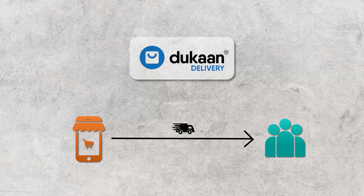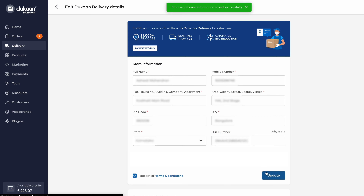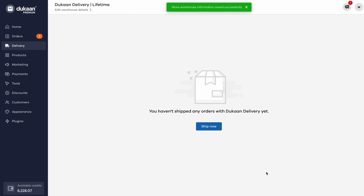To use Dukan Delivery, click on the Delivery button that you will find on the left-hand side of your Dukan dashboard. When you're using it for the first time, you will have to fill in your details like name, mobile number, complete business address, and GST information. Once you're done filling these details, click on the update button on the bottom right corner and your Dukan Delivery is all set up.